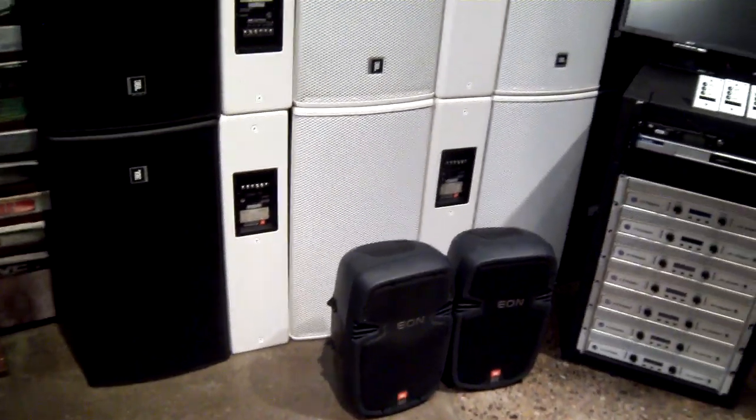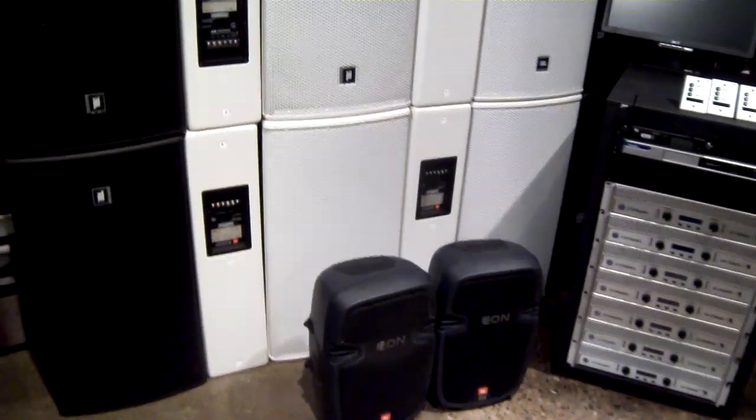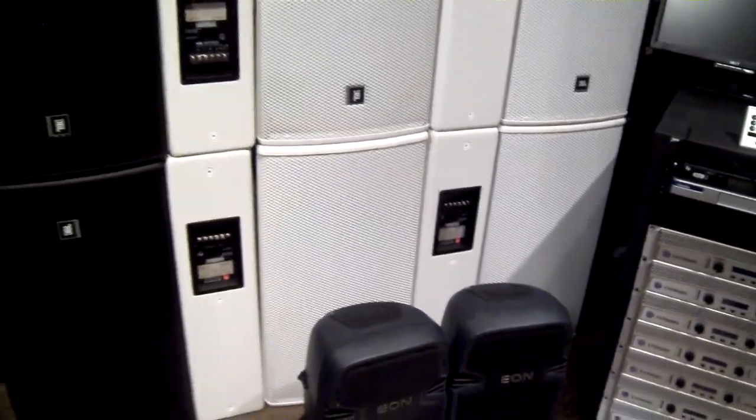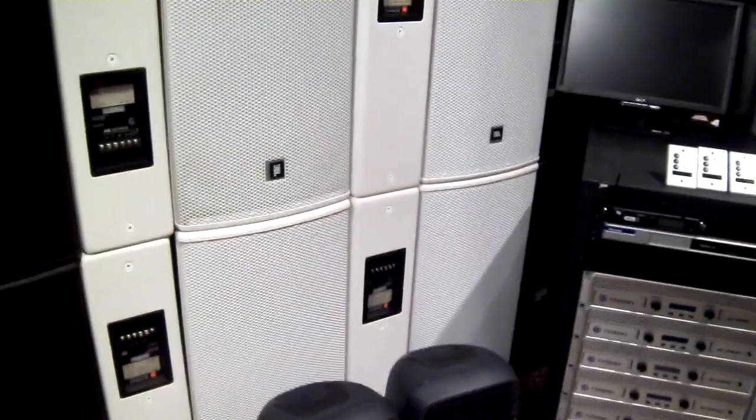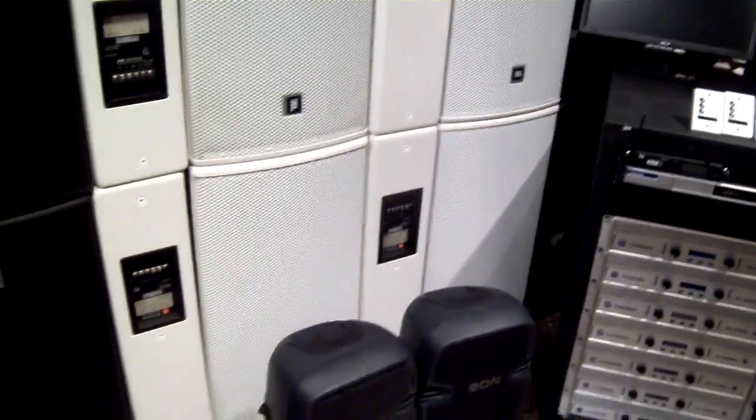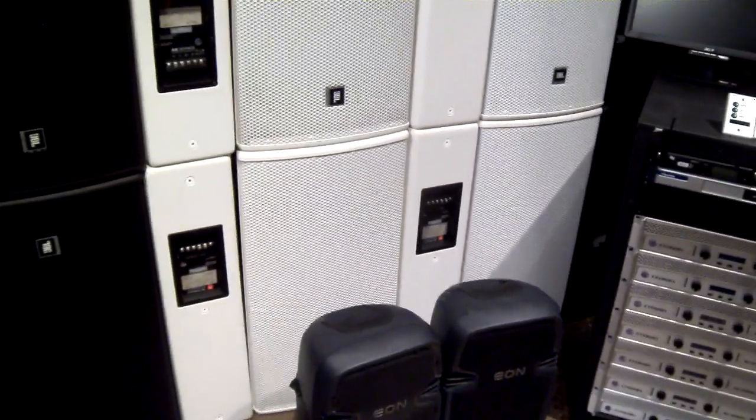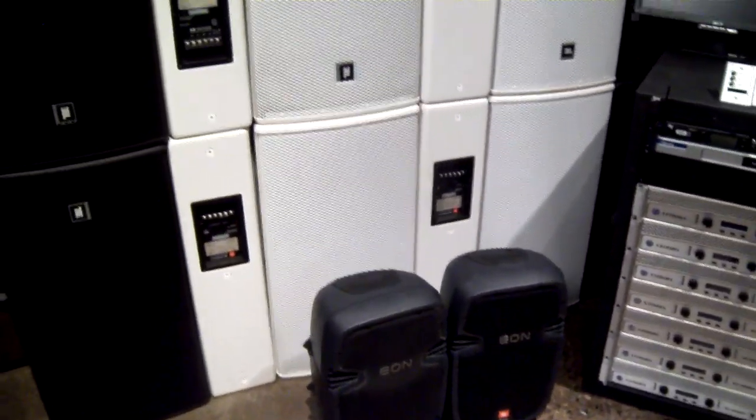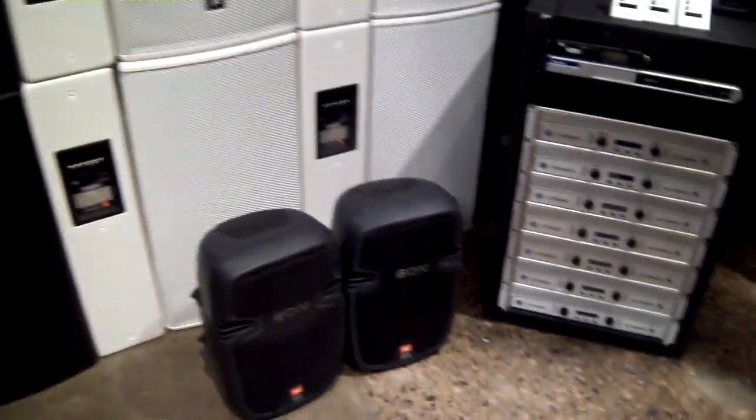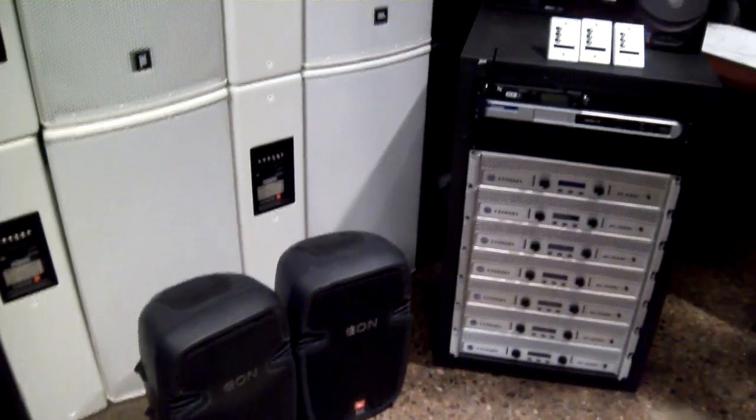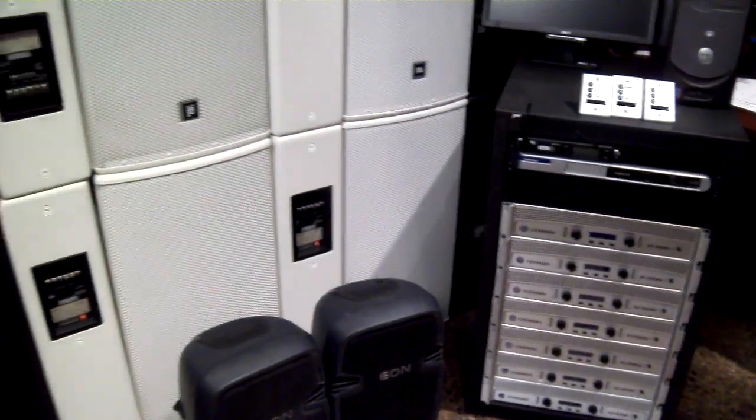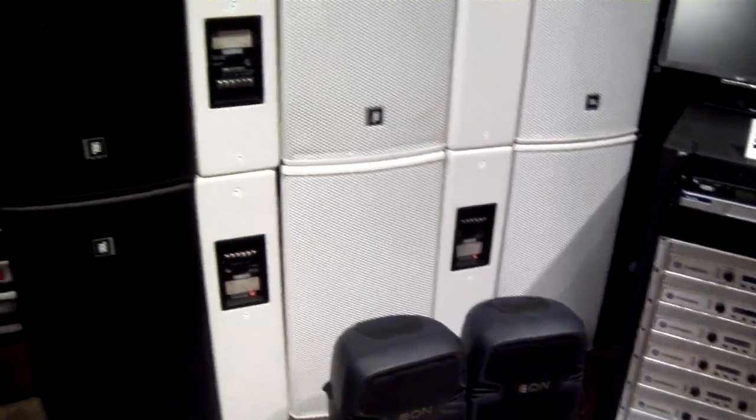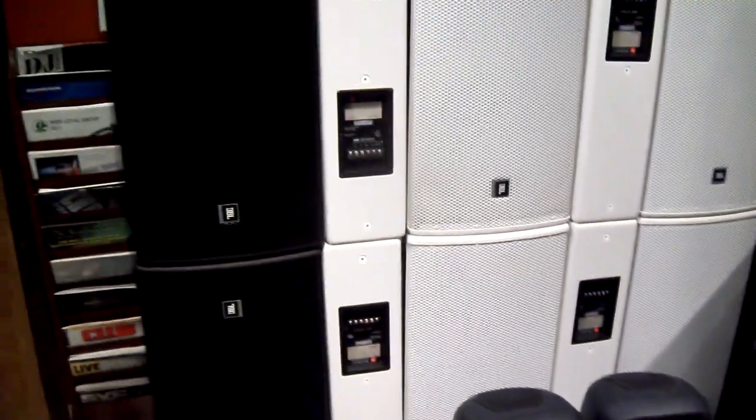One other thing I need to mention before we get into the equipment is that since this was a lounge install, it was done without subwoofers. They just didn't need them. However, we have two JBL SRX728 dual subs and we are willing to throw those into the package if you want it to turn this into a full three-way system.